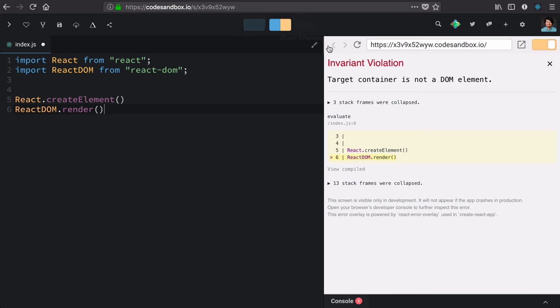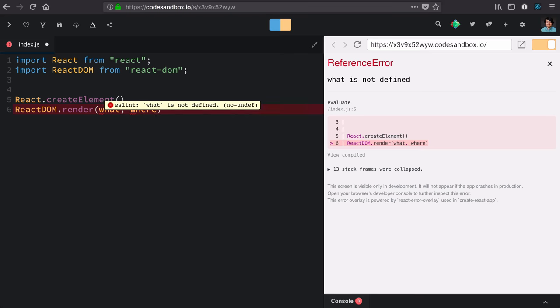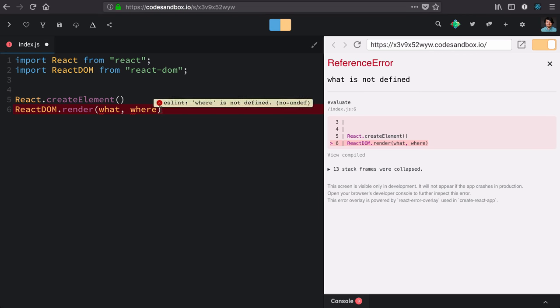We're already getting a helpful error saying that we aren't using React DOM render correctly. It's pointing to the line, line six. Now, the way React DOM works is that it takes a what and a where, and it's going to take that what and render it into the where.